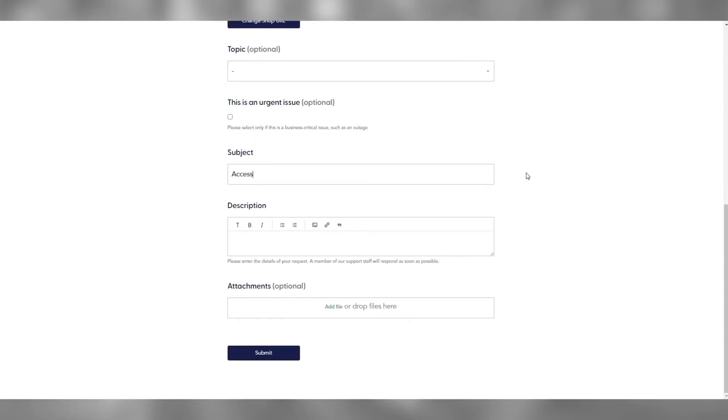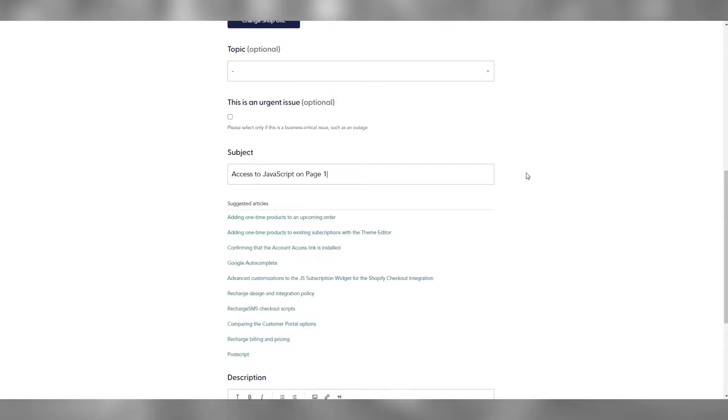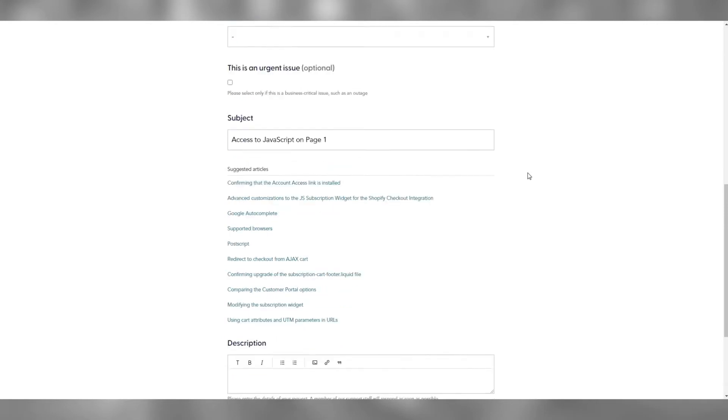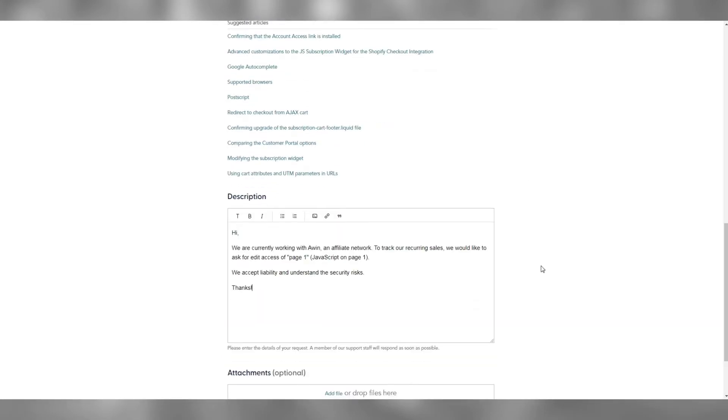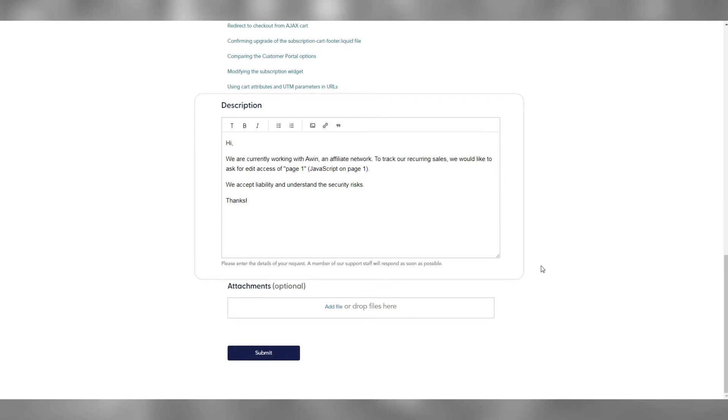Let's type Access to JavaScript on page 1 for the subject and something similar to this in the description. Please ensure you ask for edit access and accept liability, as we have been advised by ReCharge that this is a part of their standard process. Submit the ticket and wait for ReCharge's response.